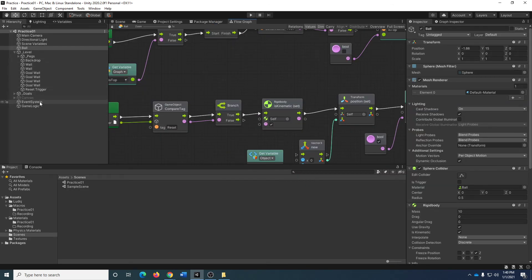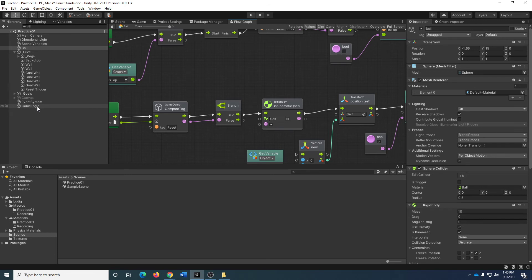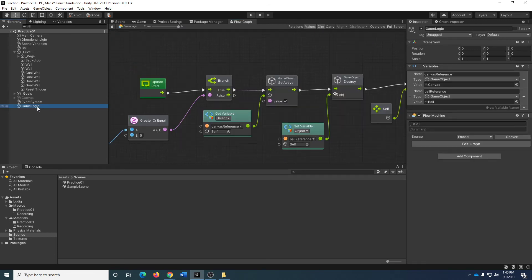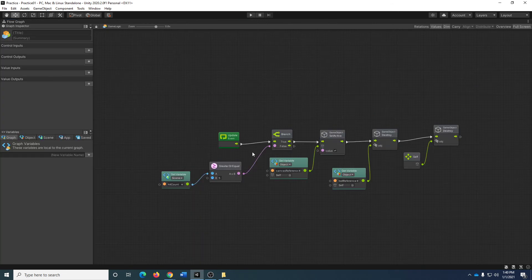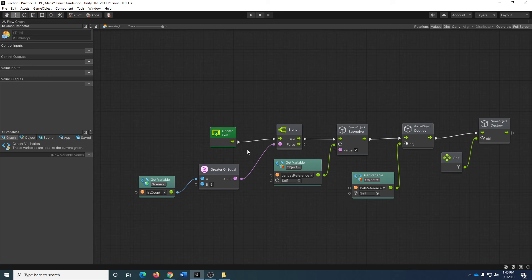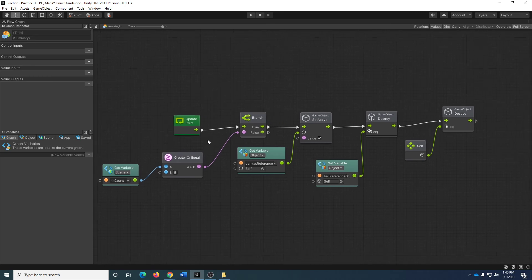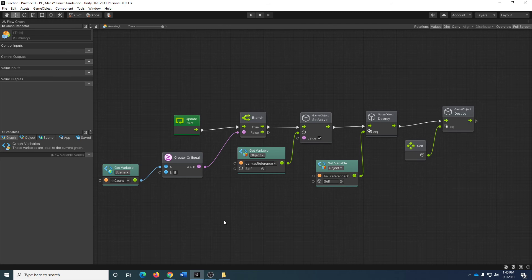We're also going to be monitoring the game state this time, putting a little bit of state management. Although, to be clear, we are not using Bolt's state machines for this. I'm still using flow graphs. But inside this update loop here, I'm just checking to see what is our hit count. And once hit count reaches five, then I win. And I turn on and off objects as necessary.